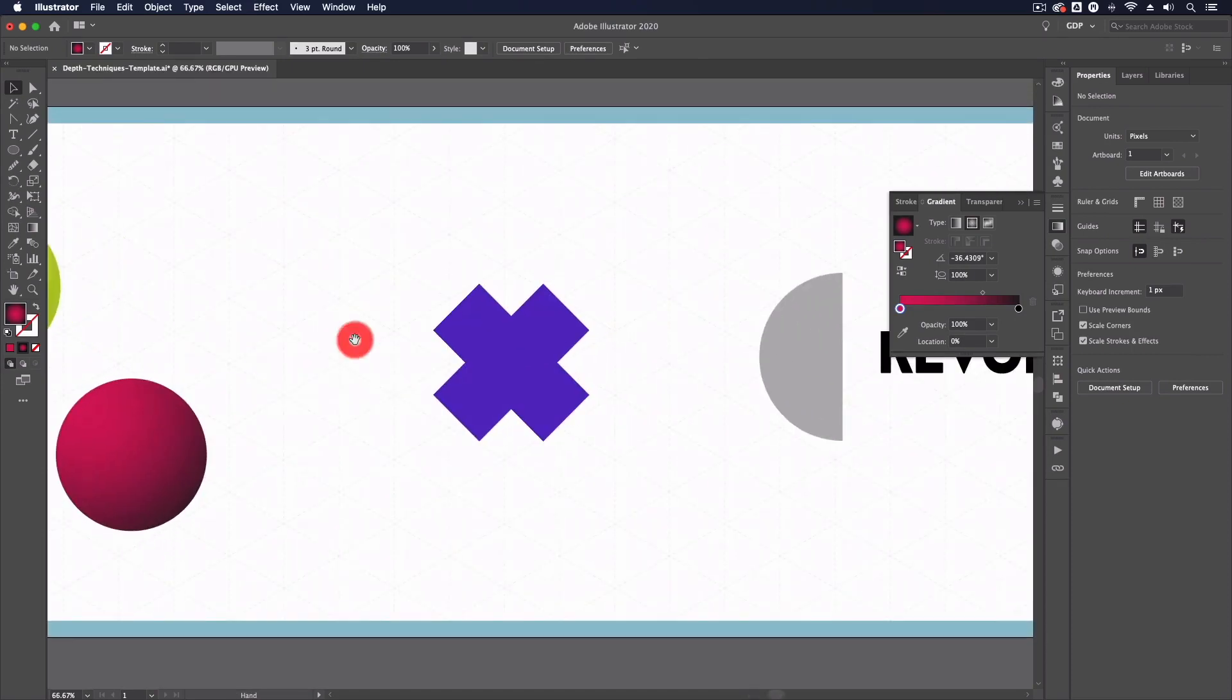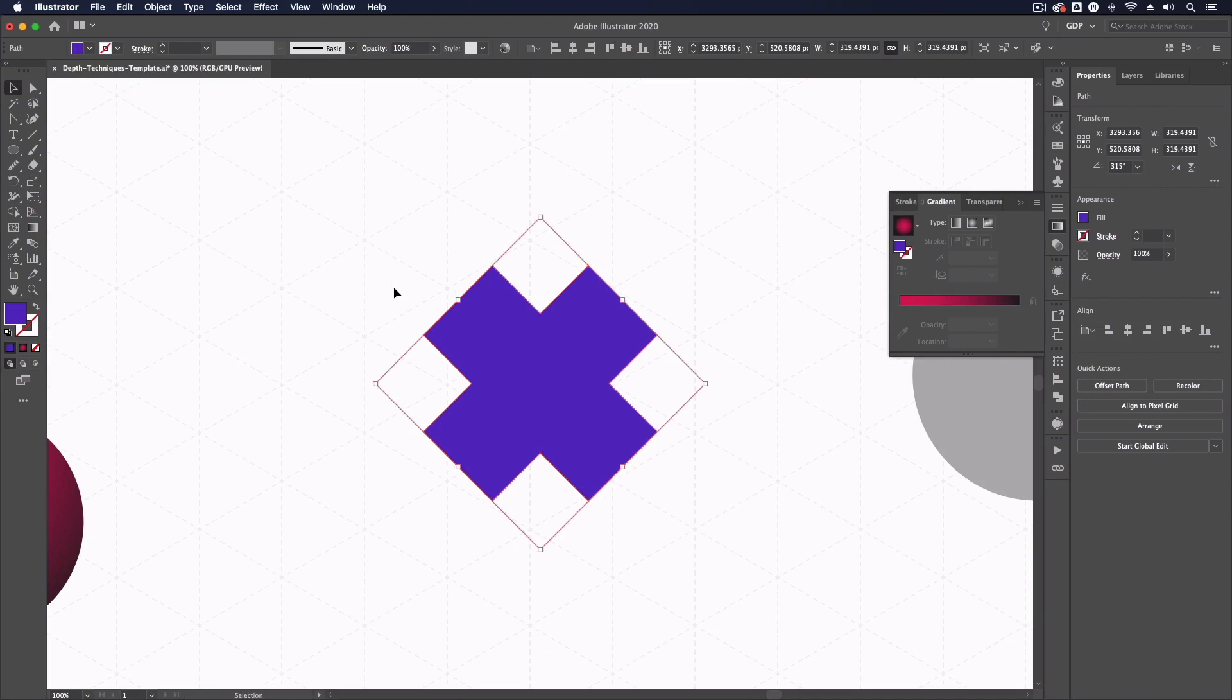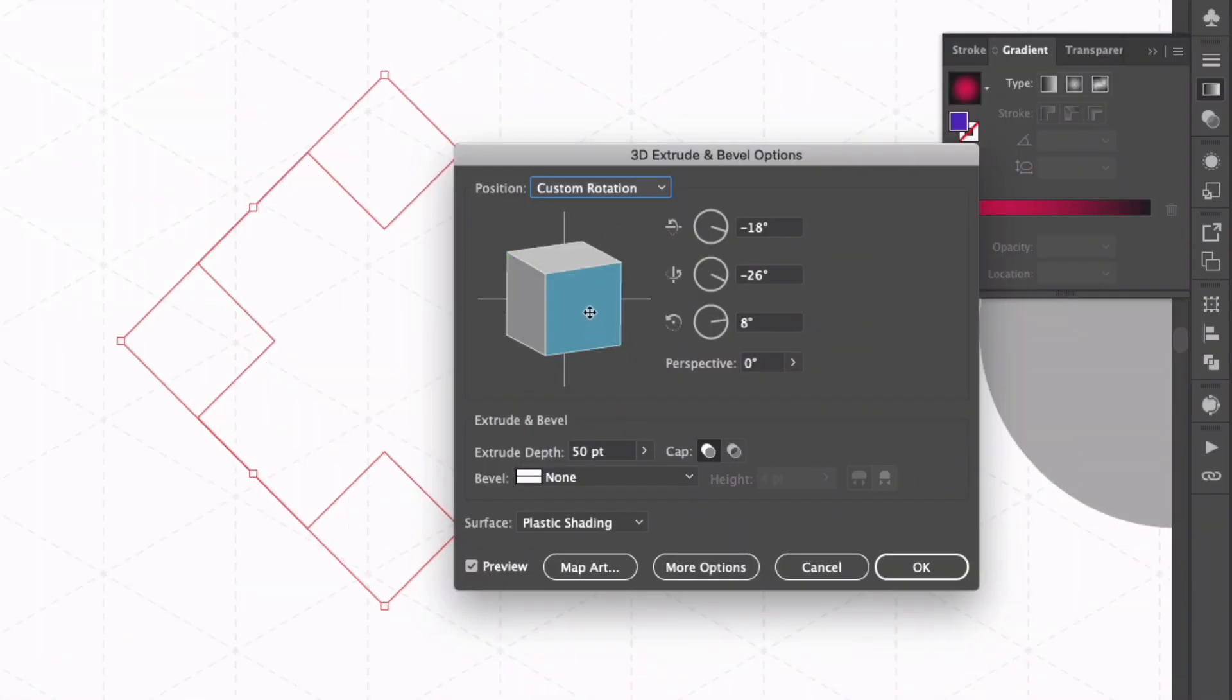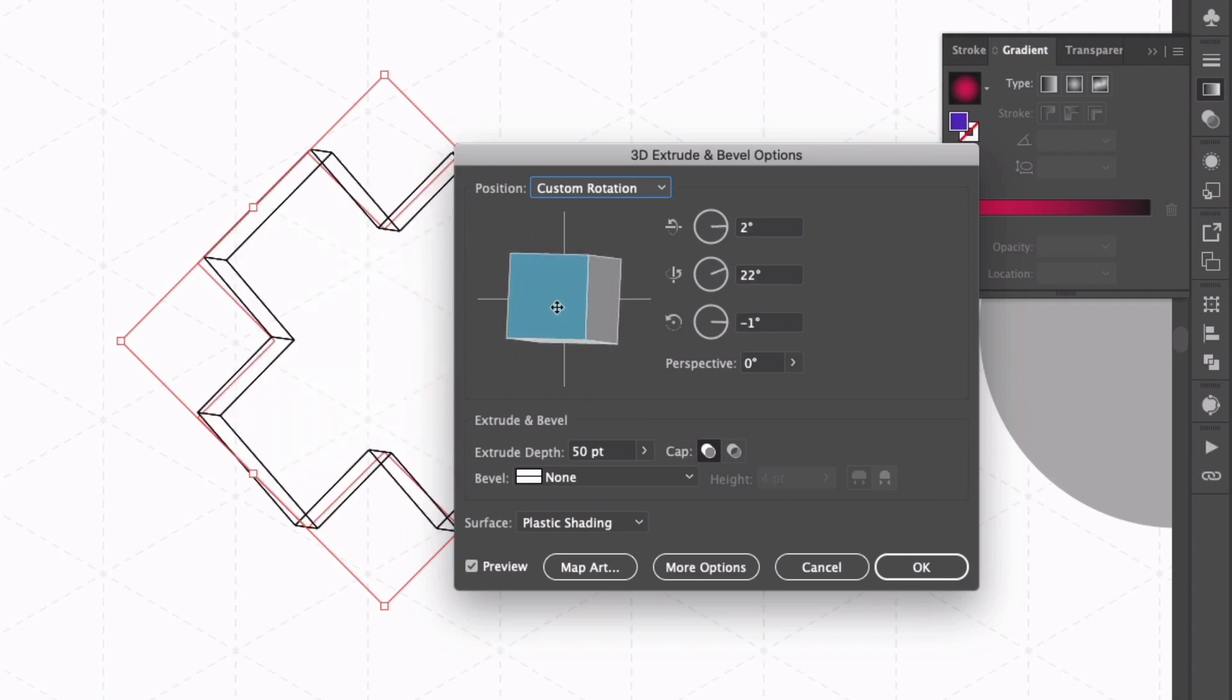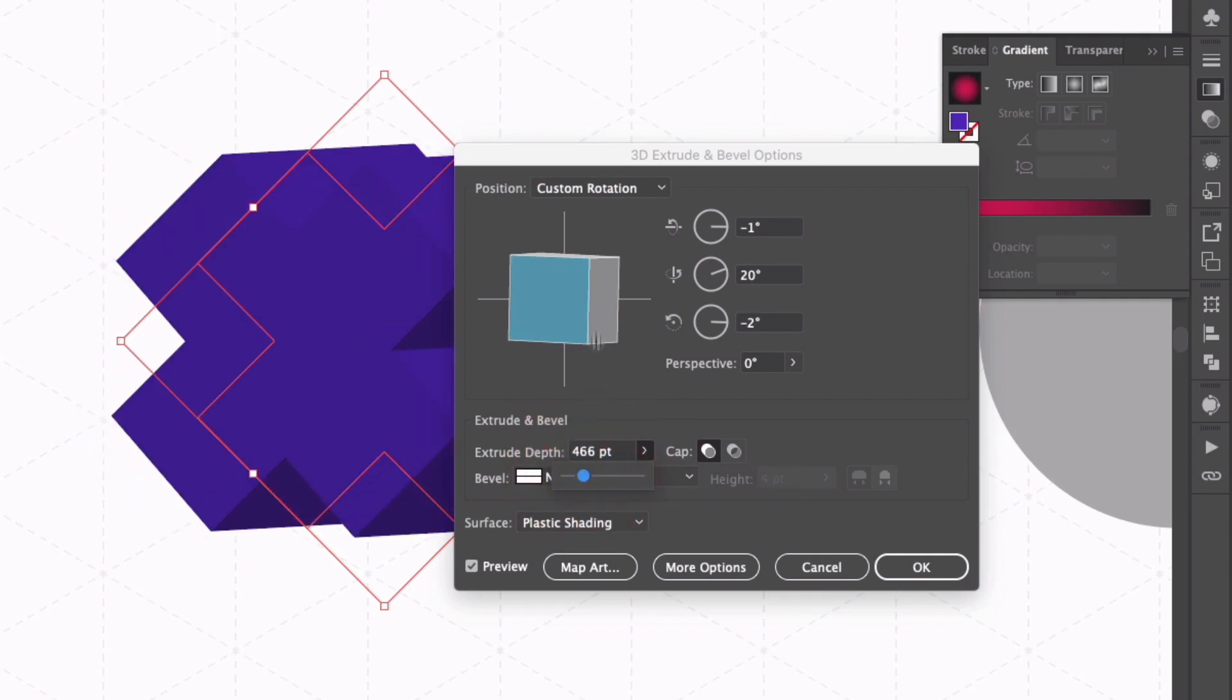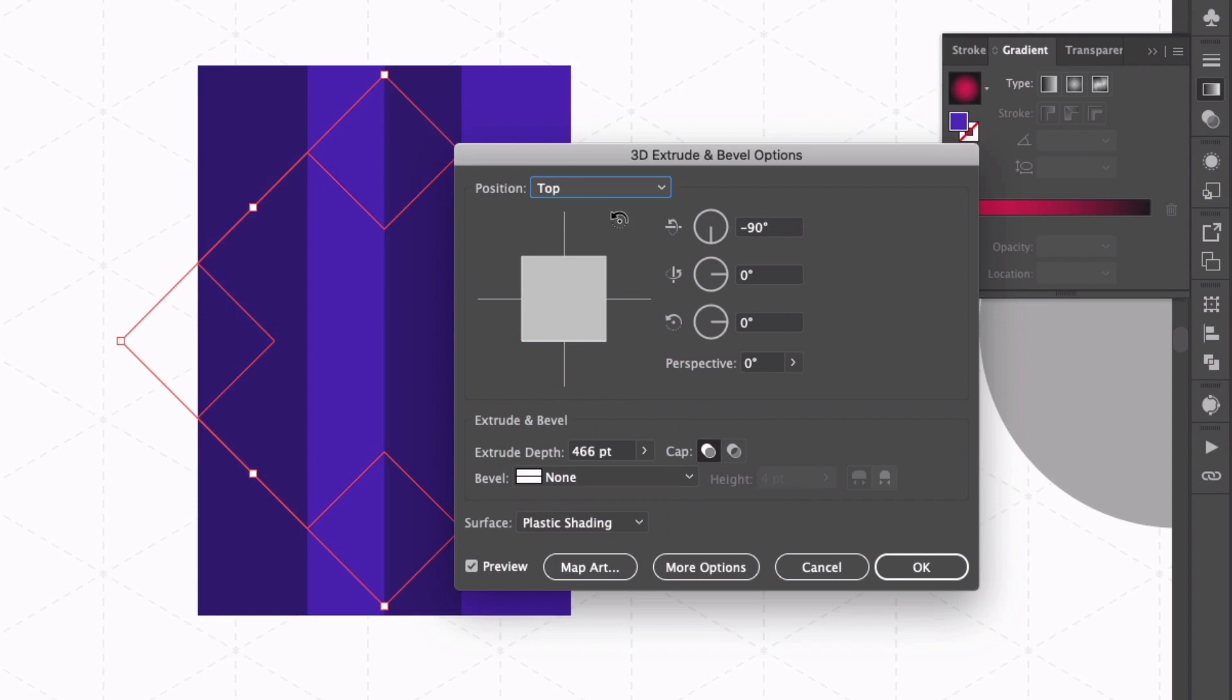Moving on to our 3D effects now I'm going to select this very simple vector object, we can go up to effect, 3D and extrude and bevel and within here we have quite a few options to play with. I can move this box around to change the angle at which we're seeing this vector, we also have things like the extrude depth which is going to extrude this out even more as well.